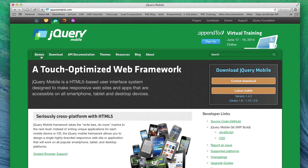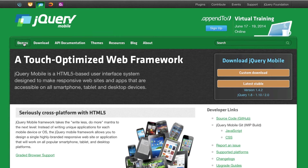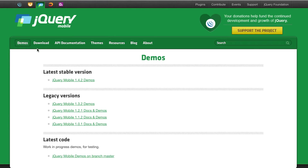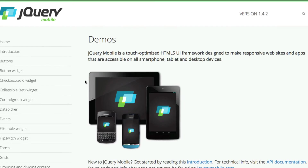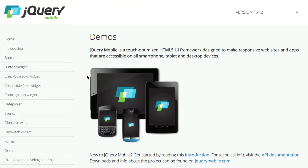It'll still work in earlier versions if you still use that same type of format. But I just want to make sure that I'm up-to-date and using that type of code. So I'm going to click on the Demos button and come down to where it says the latest stable version — jQuery Mobile 1.4.2 Demos. This will give me a demo version that actually shows me how to use the different elements inside of jQuery Mobile.